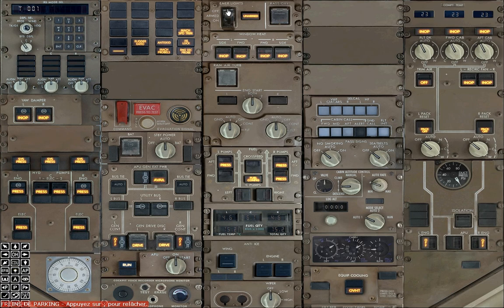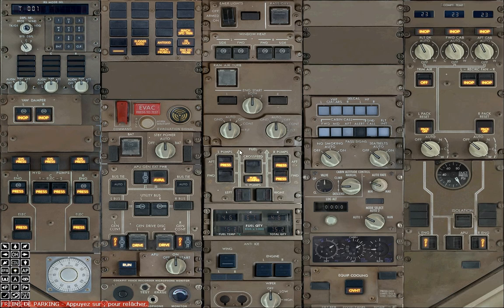Now we're going to turn emergency lights to armed. Turn on the window heat, make sure ram air turbine is off, and passenger oxygen switch is extinguished. Now we're going to choose the engine starter — we're going to choose one. Make sure engine ignitions are on auto, fuel pumps off, cross-feed off.